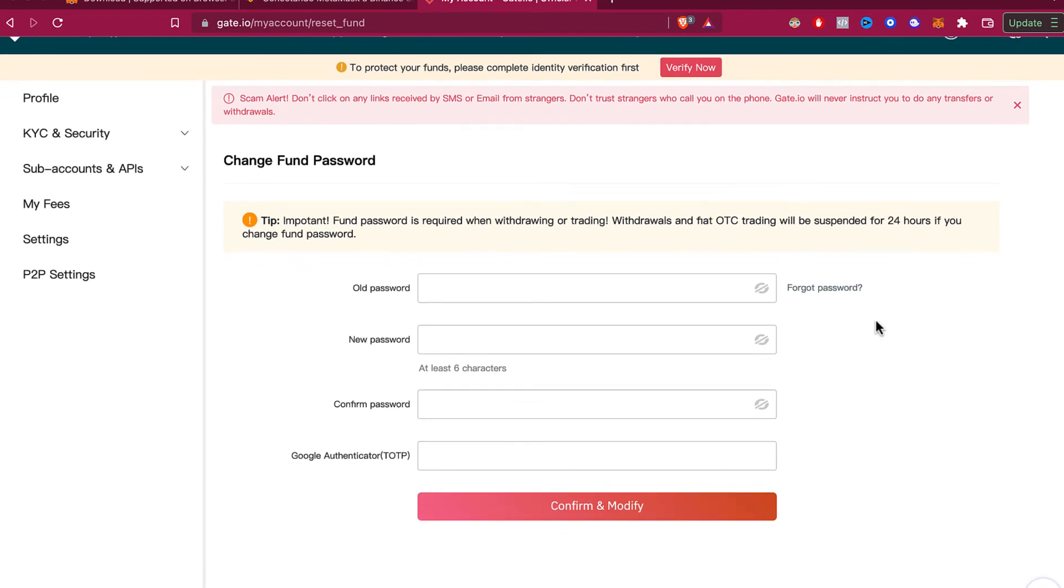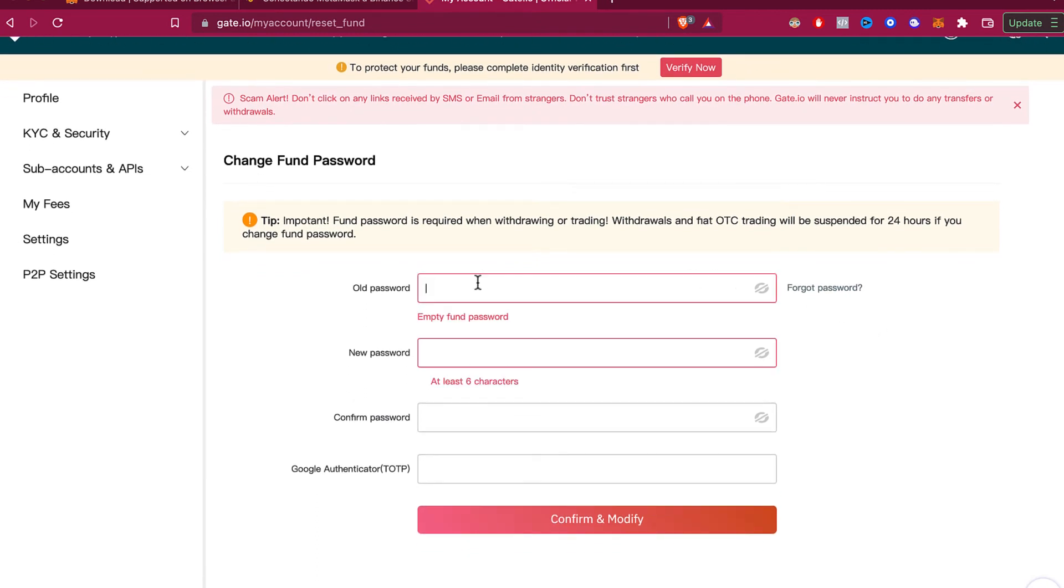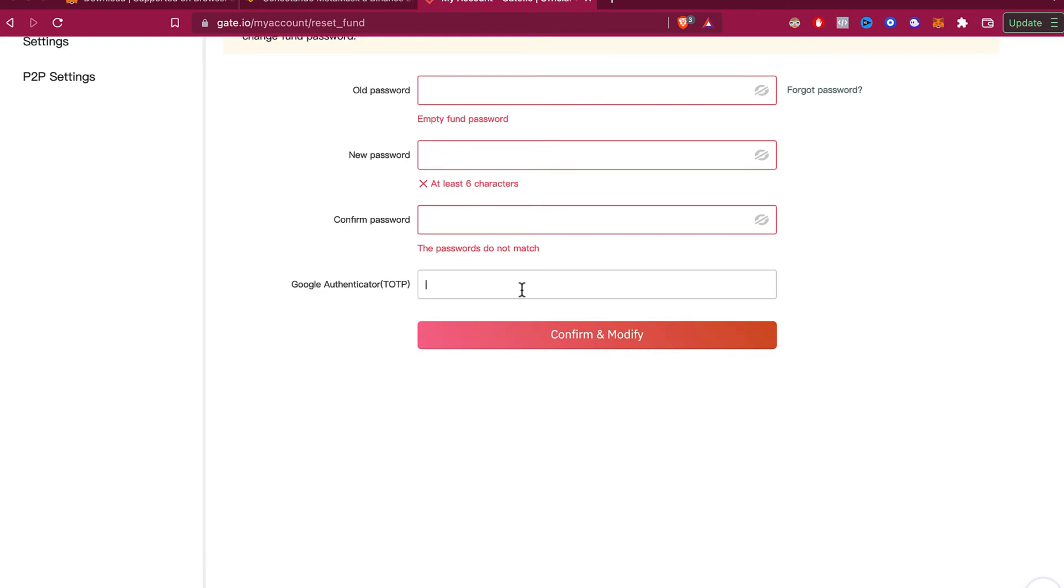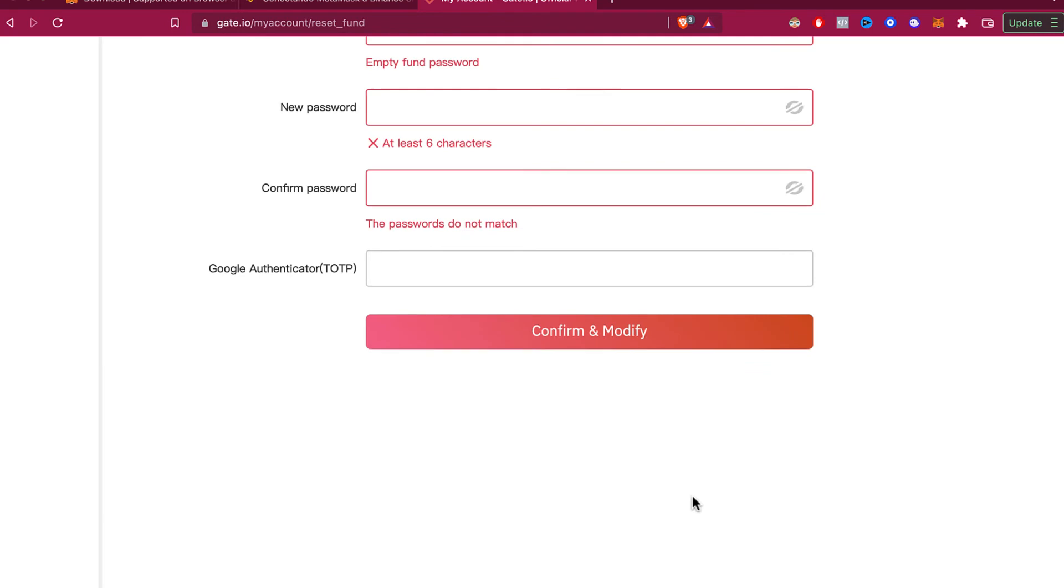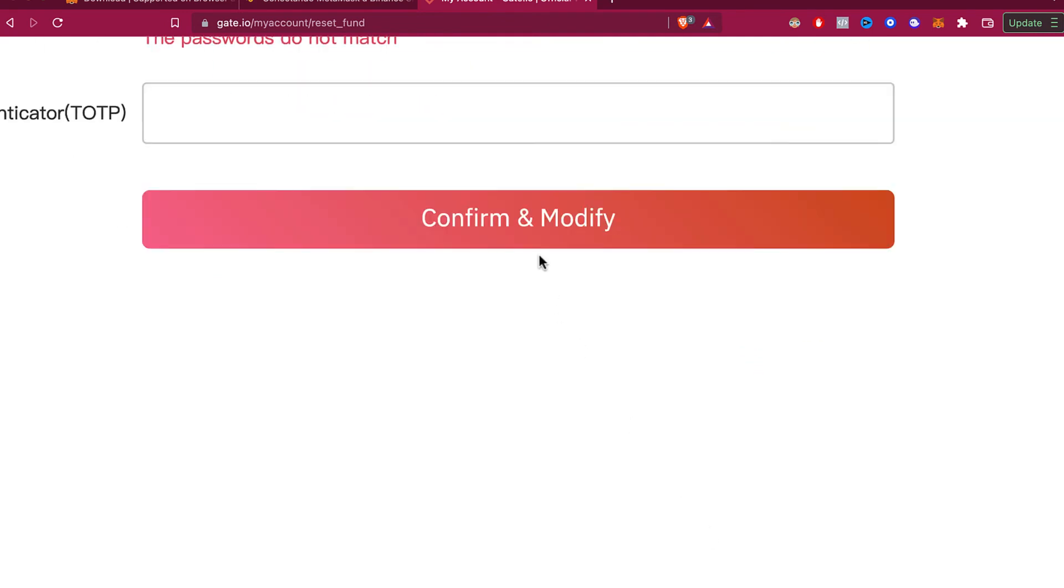password, you just need to enter the password, then confirm the password. Now that you have a new password, fill in all this information so you can confirm and modify this action on Gate.io.